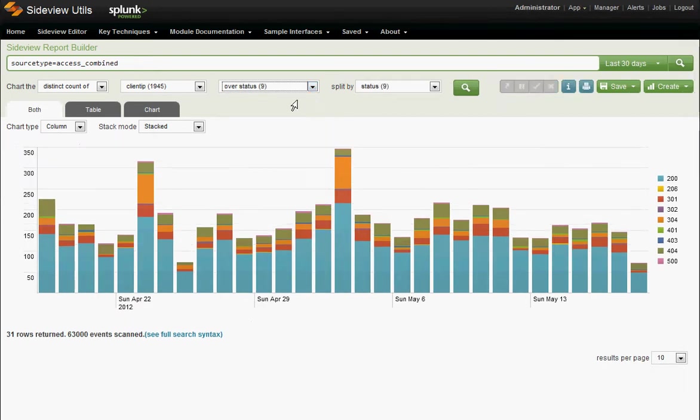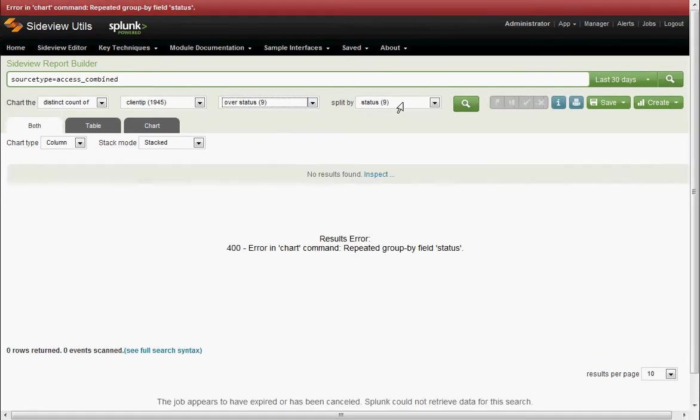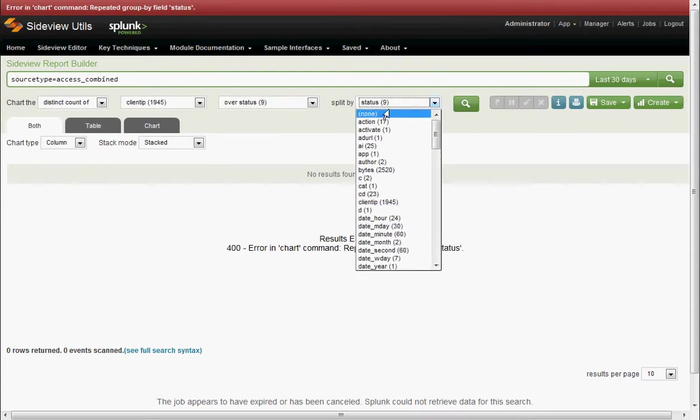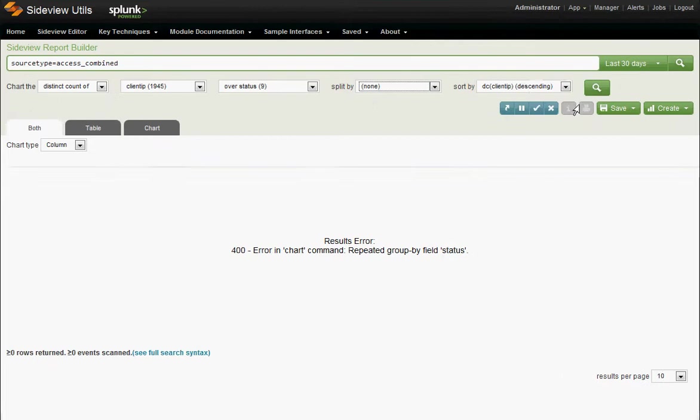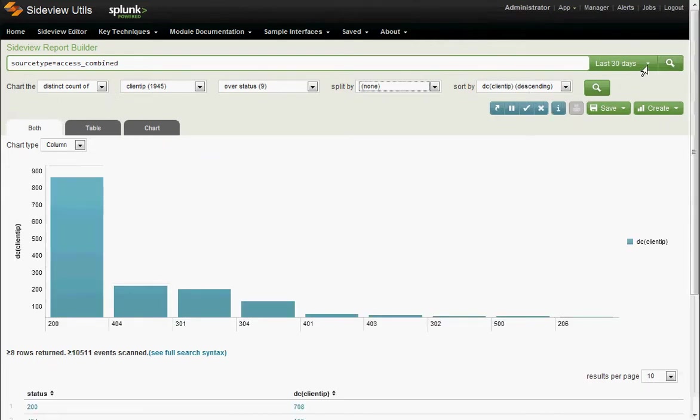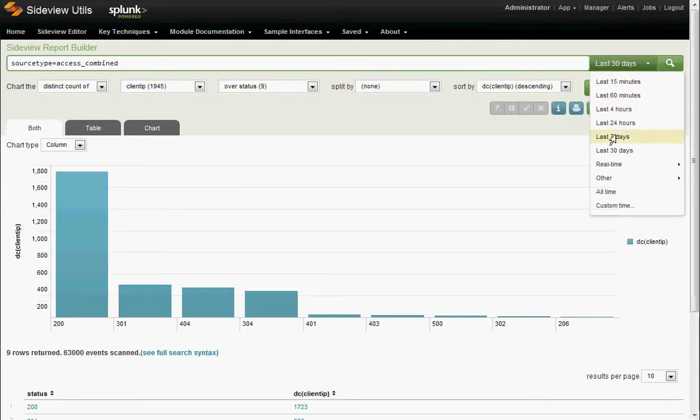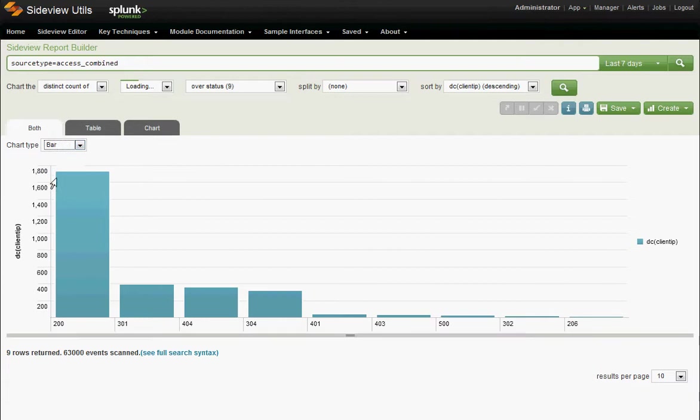Over status. Splunk doesn't like to do over status by status because it makes no sense. That's what it tells us. Let's just run this over the last seven days. And what else? Let's make this a bar chart.